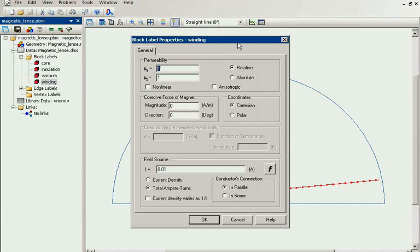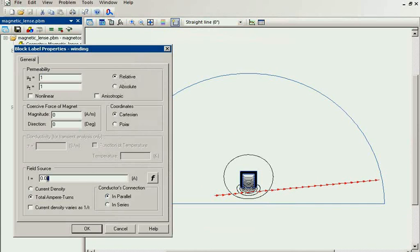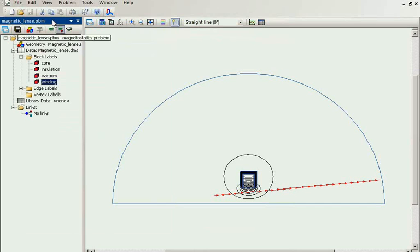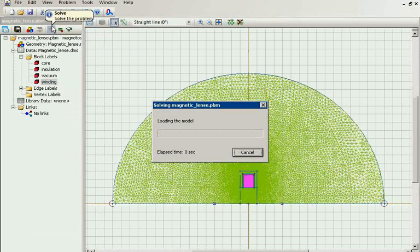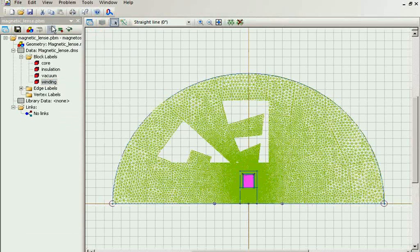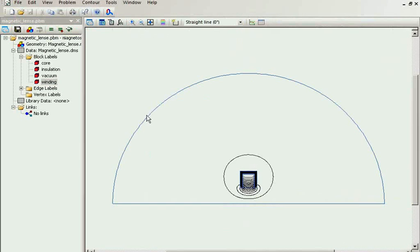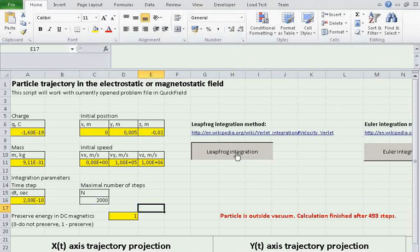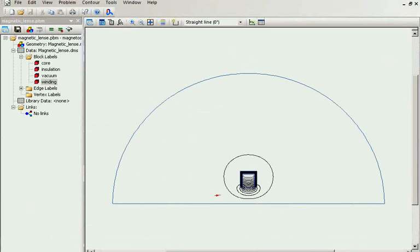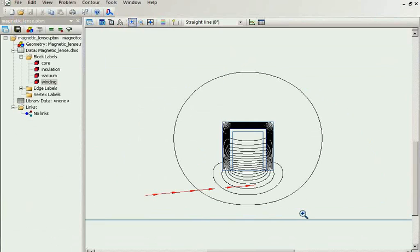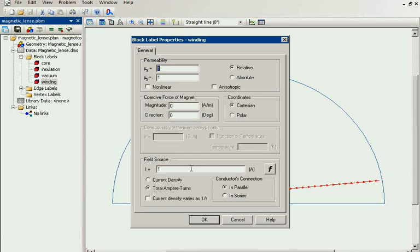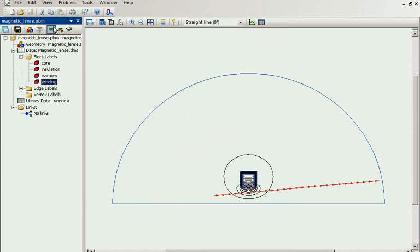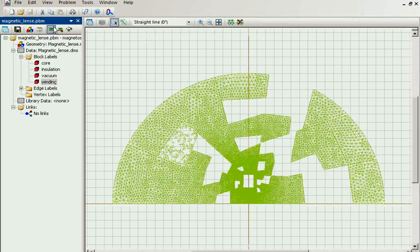Let's apply some current in the coil. I put 1 ampere in the coil. Again I solve the problem and place the same particle in magnetic field. It seems the current value is not enough to focus the particle. I will try 10 ampere. Again solve the problem.